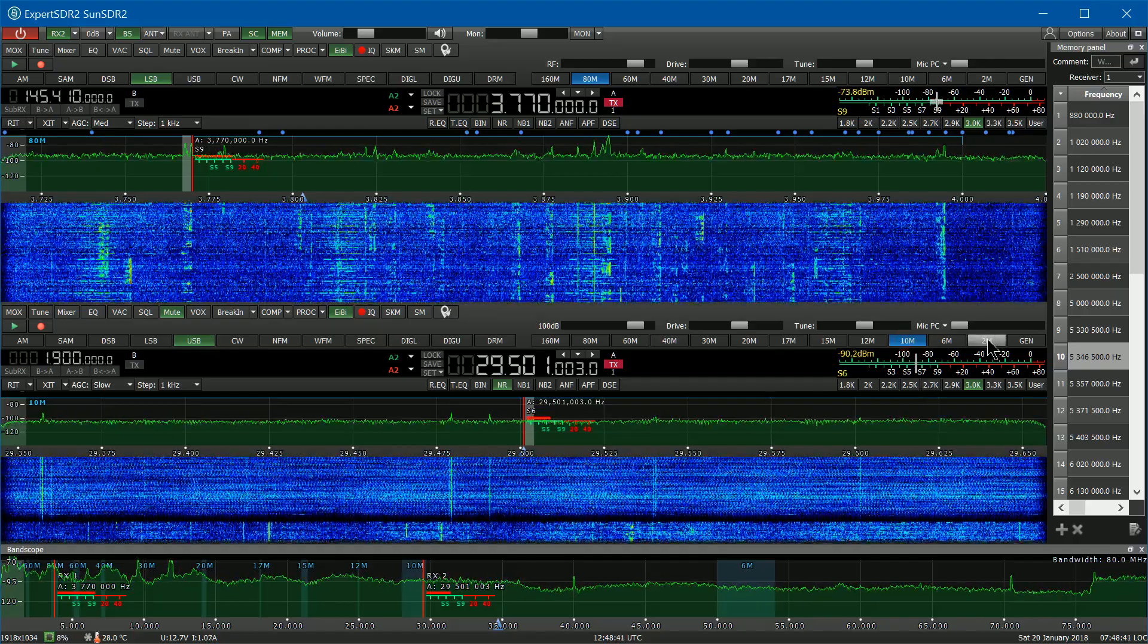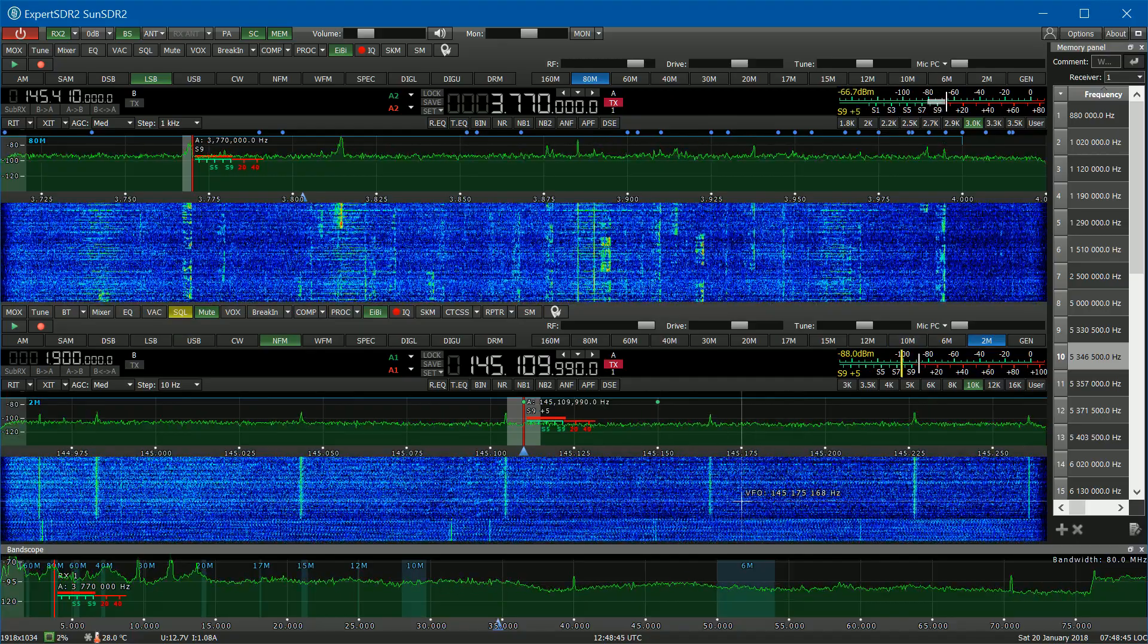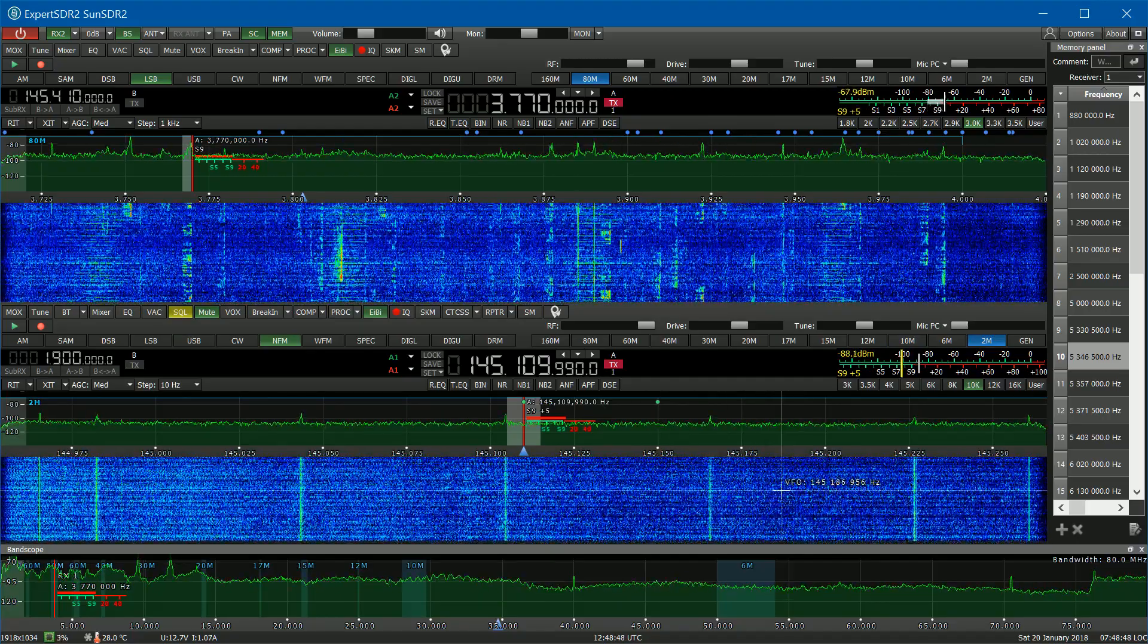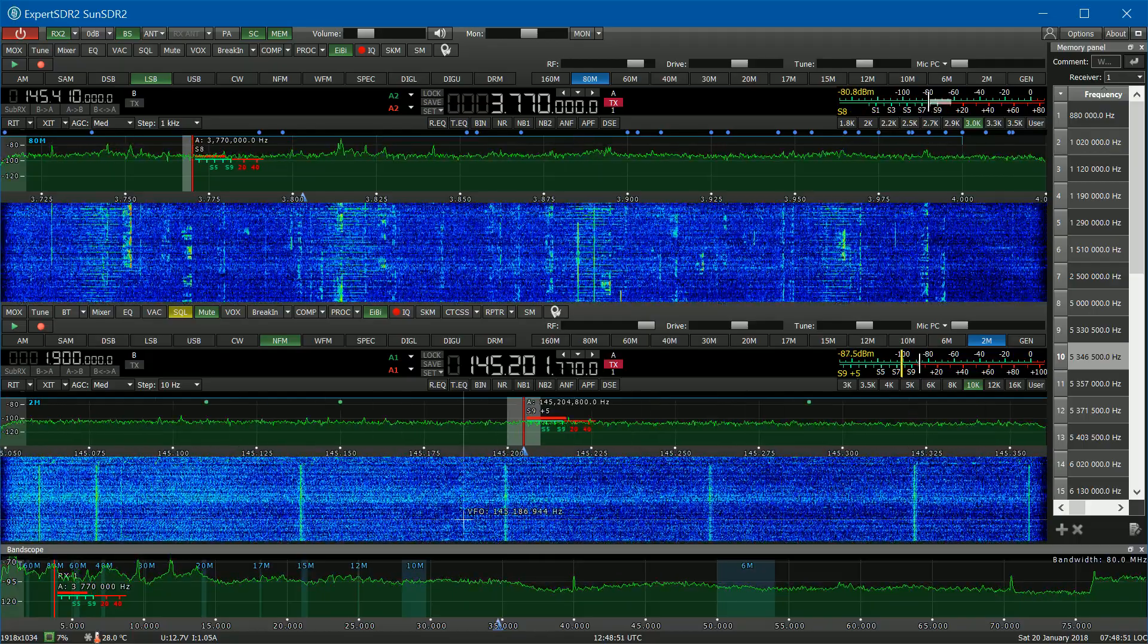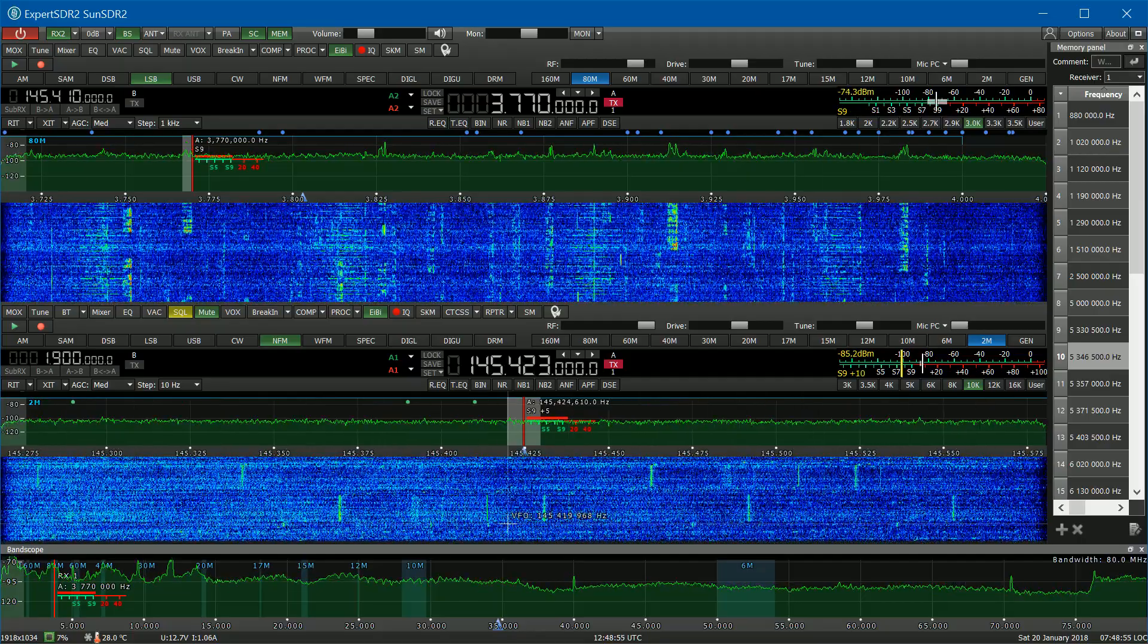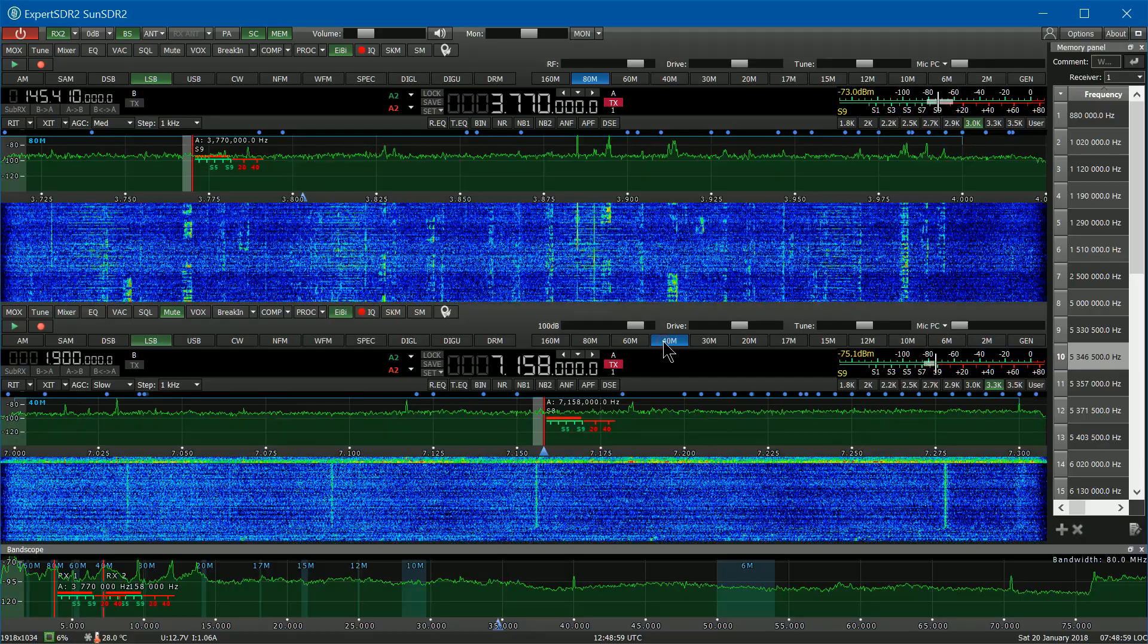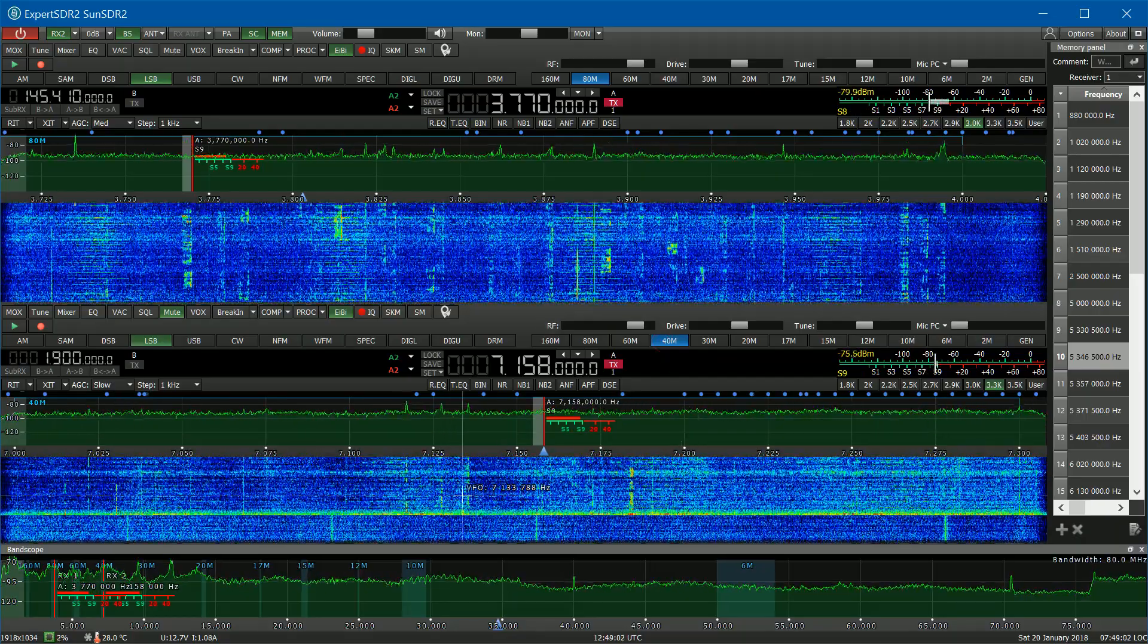We also have 2 meters on this radio. Right now it looks like it's dead. To slide around on the frequency here, I can just right-click and drag. You don't see anything going on on 2 meters right now. So you can hop back down to 40. Very easy to move around.